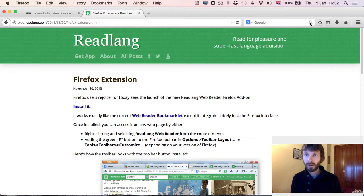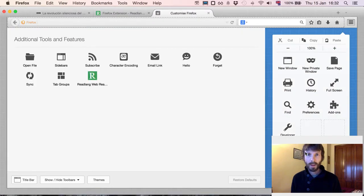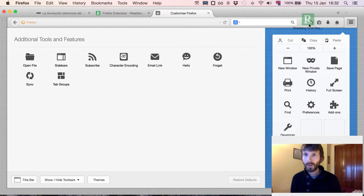Click 'restart now' to restart Firefox. At this point the extension button still isn't visible, so you'll have to click this little menu button, followed by 'customize'. Now you'll see the readlang web reader button here in additional tools and features.